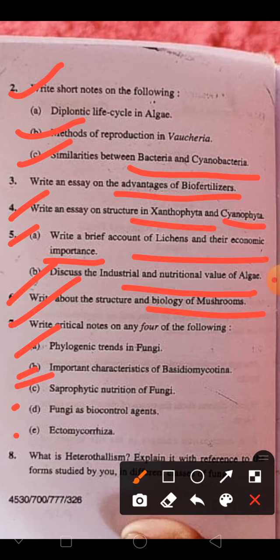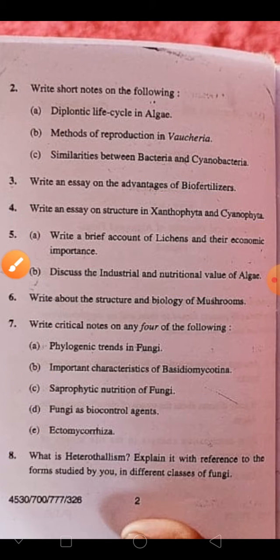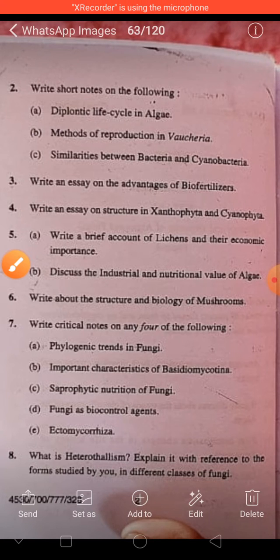Additional questions cover: biological control by fungi, ectomycorrhiza, heterothallism, and different classes of sexual fruiting bodies in fungi. Also covered: sex hormones in fungi, mycorrhiza and their application in the field of crop production.